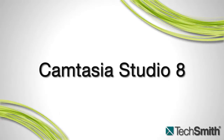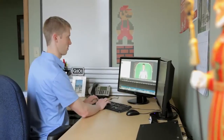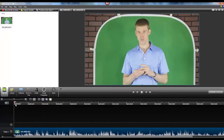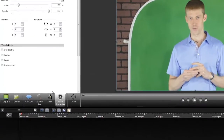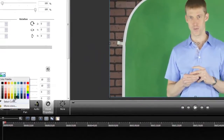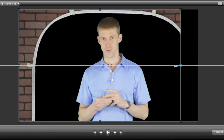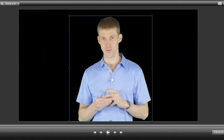Bring your videos to life with Camtasia Studio 8's Remove-A-Color feature. Remove-A-Color is a powerful, yet simple tool that allows you to insert yourself or any object into your videos and screencasts. Putting a face to your voice is a sure-fire way to connect with your audience and allows your videos to stand out among the crowd.